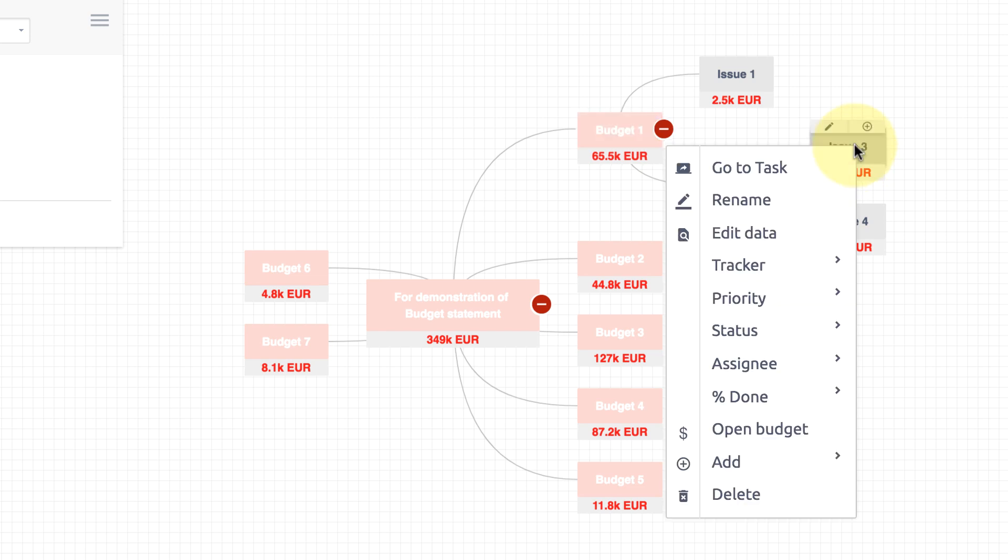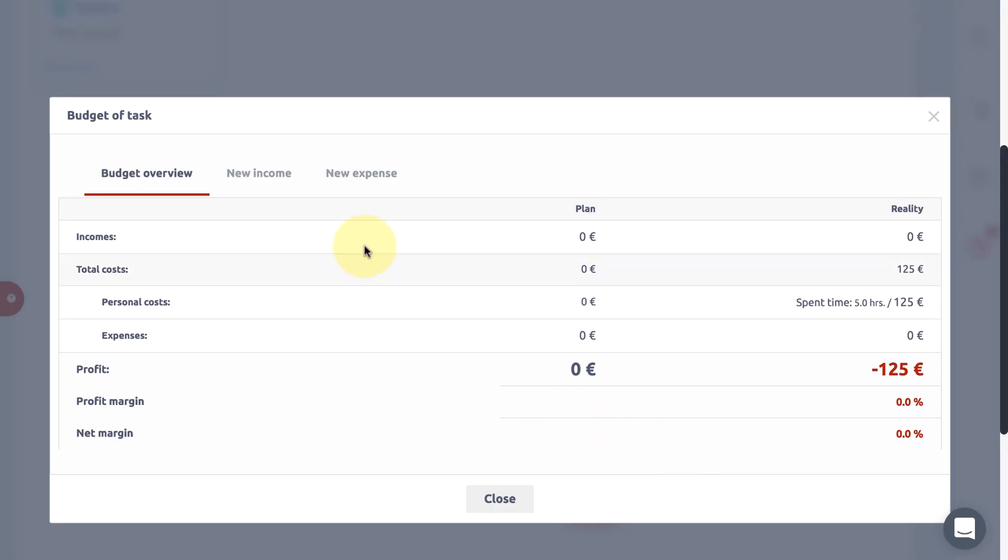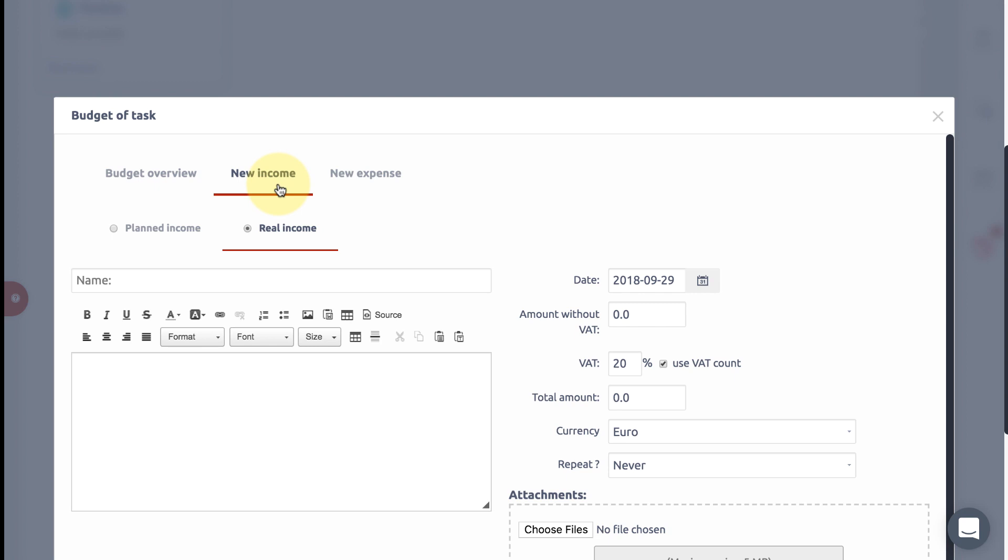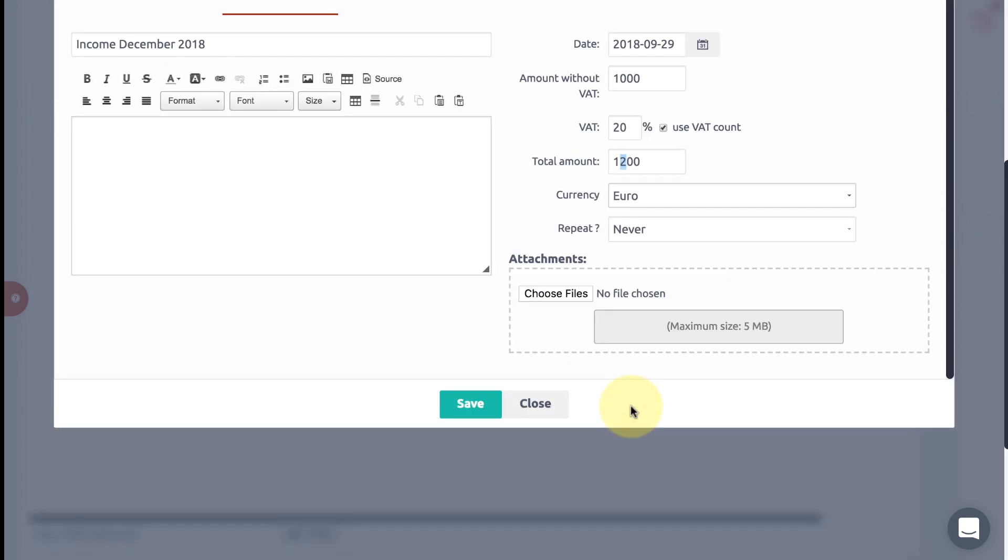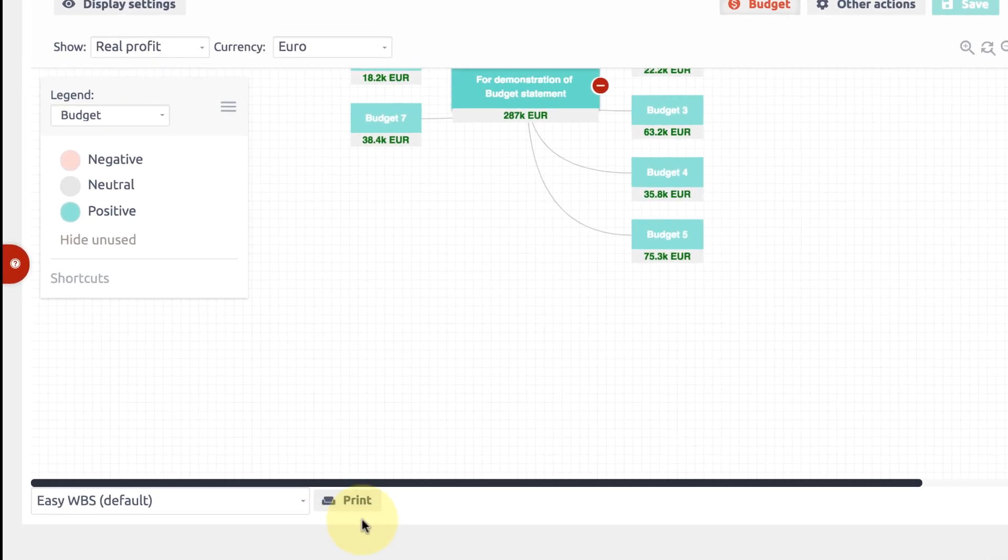...all finance entries of a project or even on a task, including personal costs based on spent time and internal hourly rate. Create new incomes for cost entries easily right from the mind map view. You can even print your...